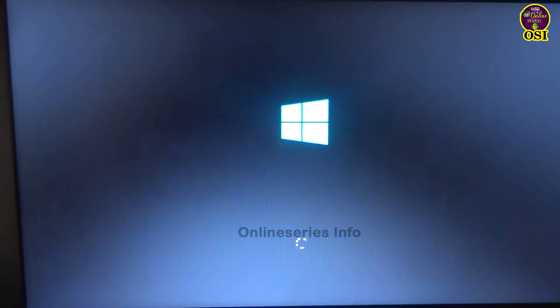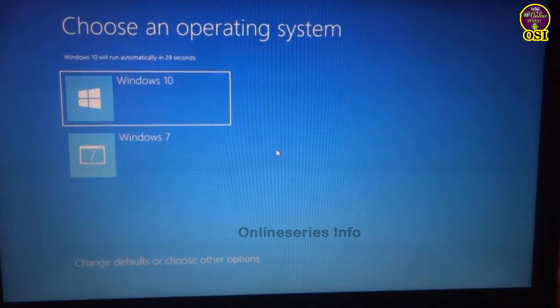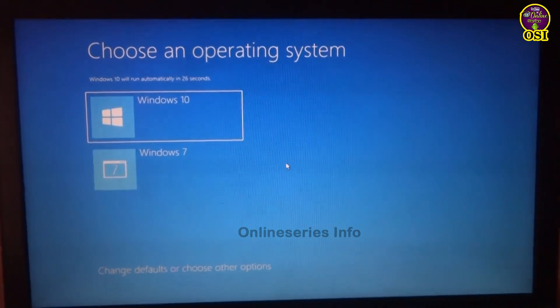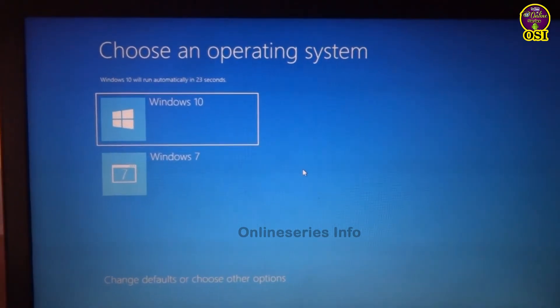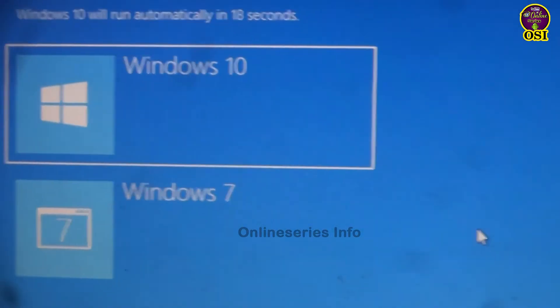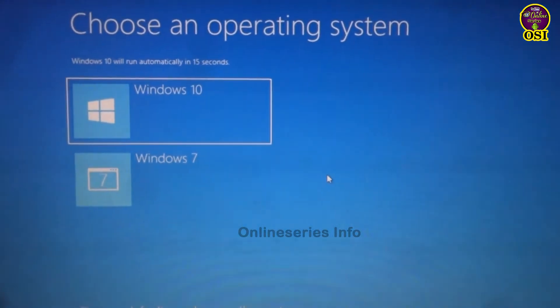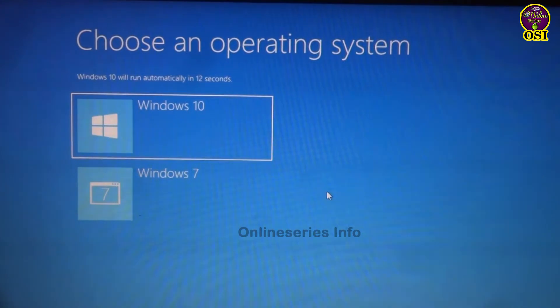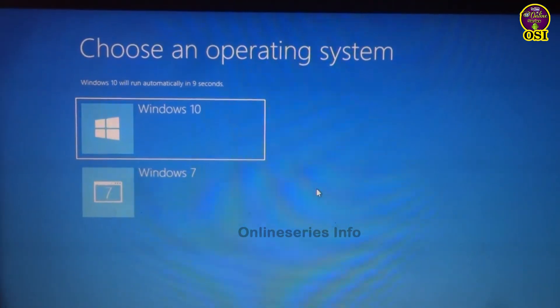Hello, welcome to the video. In this video, you can do your dual-boot setup. You can choose Windows 1.